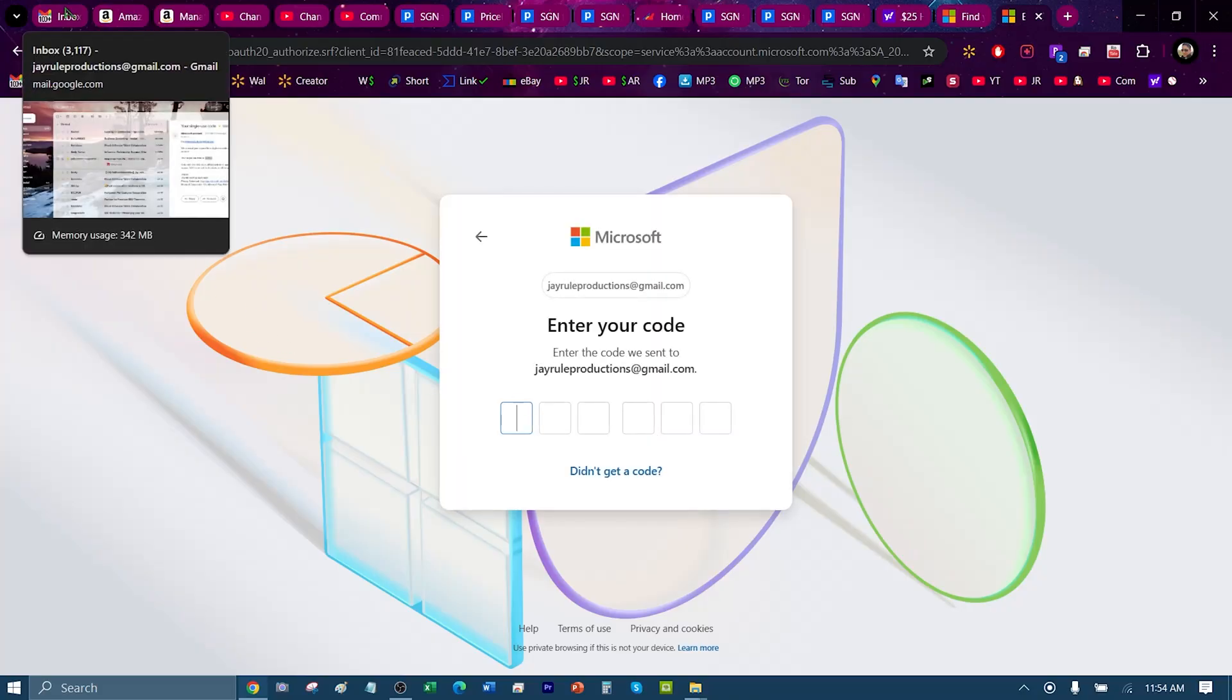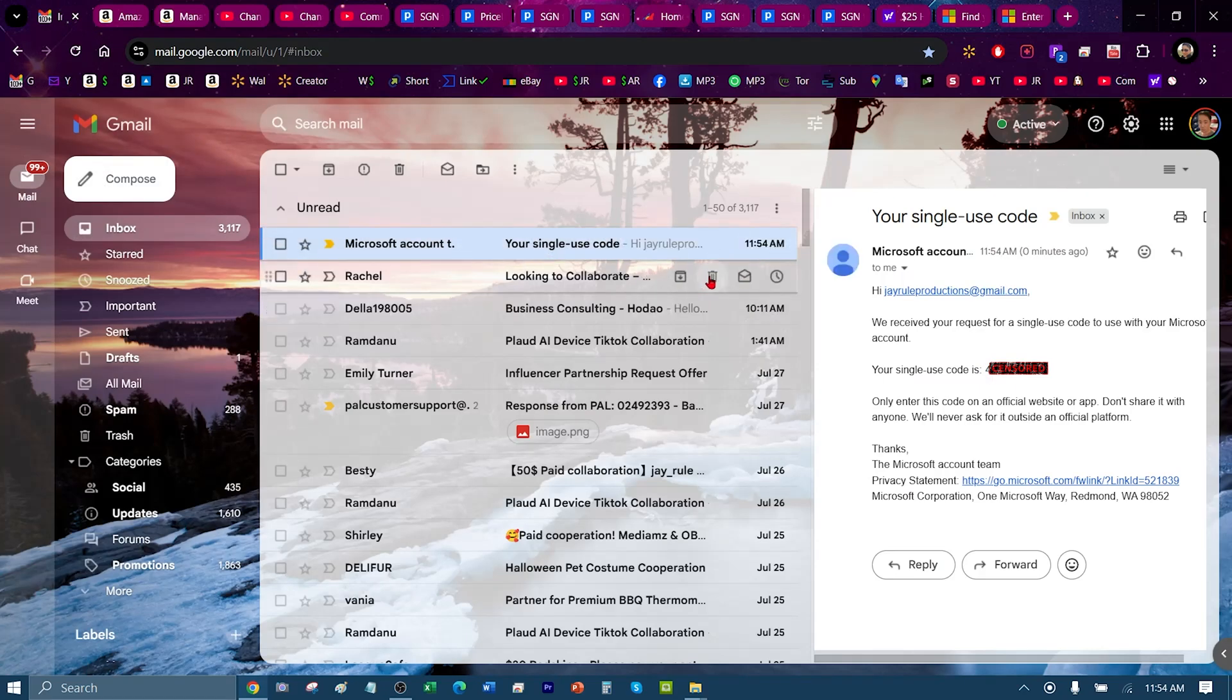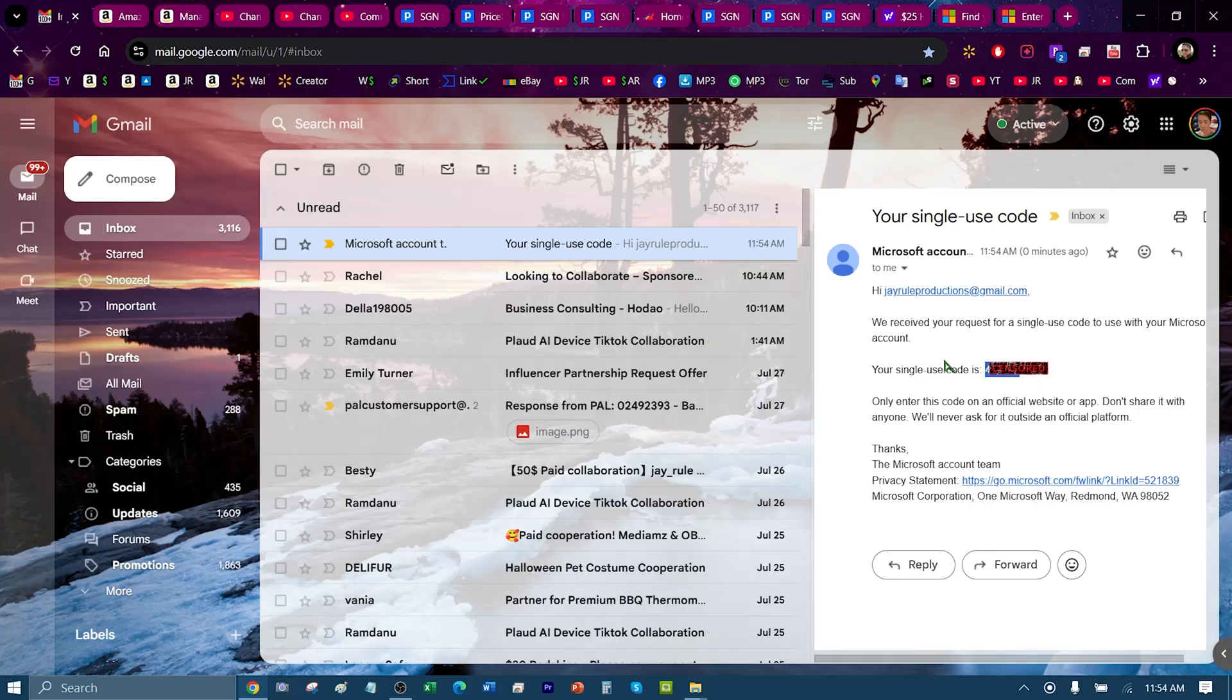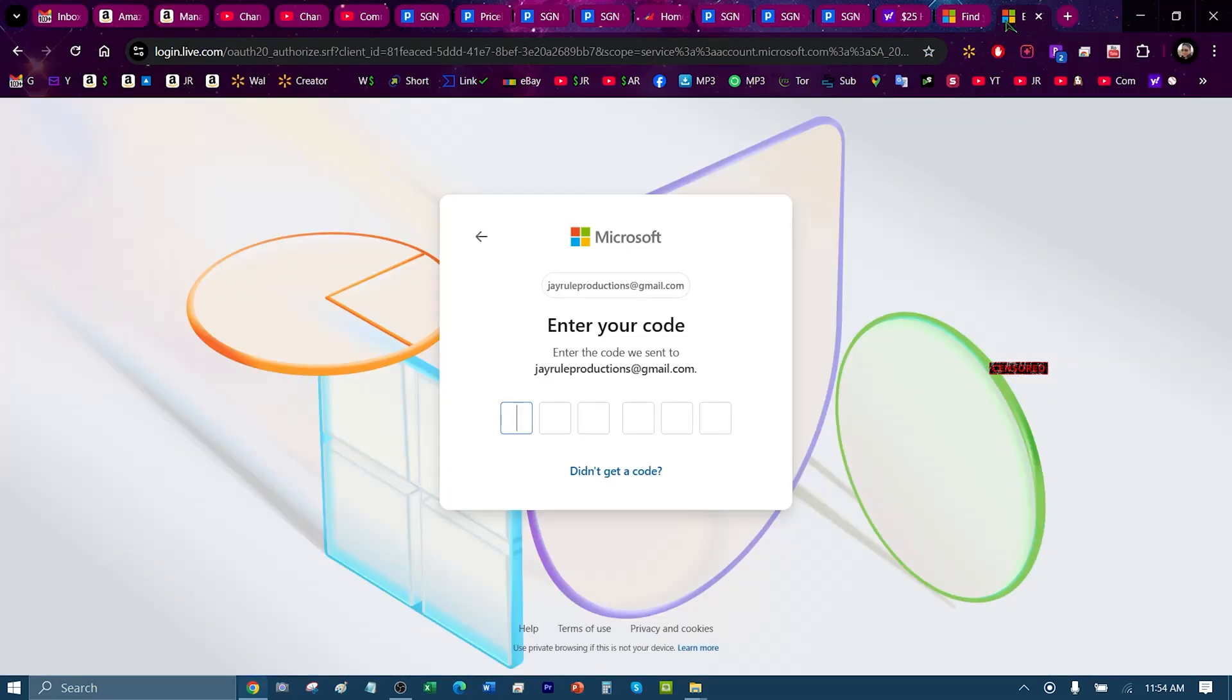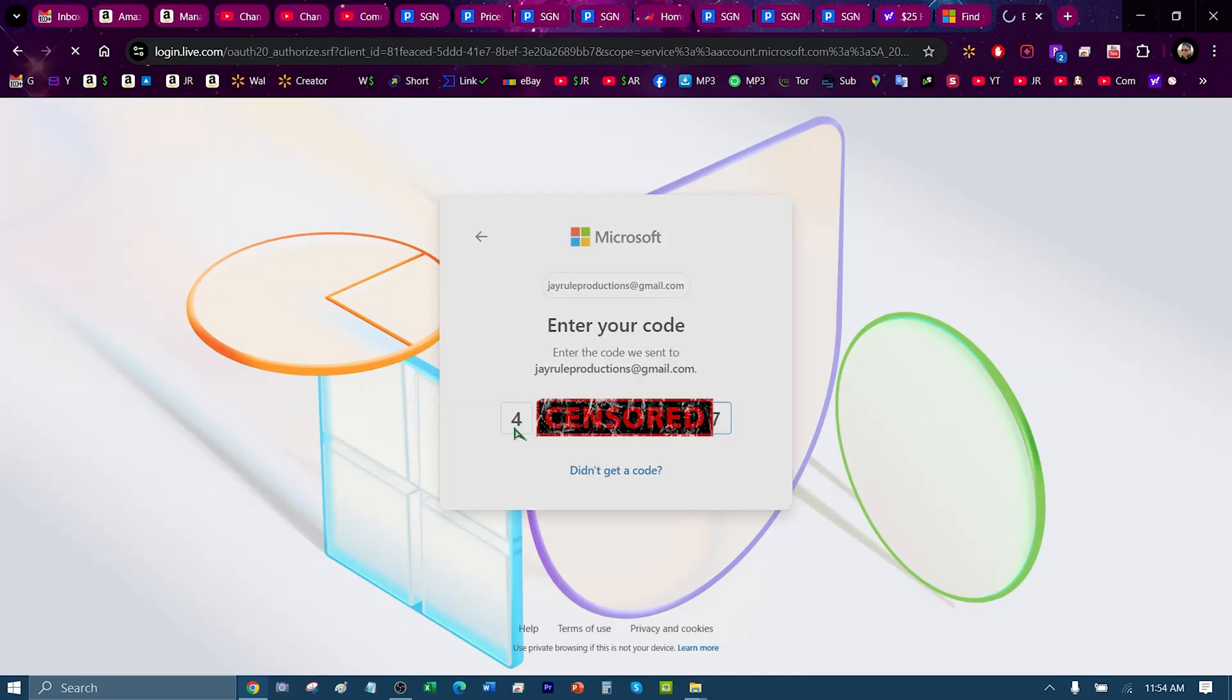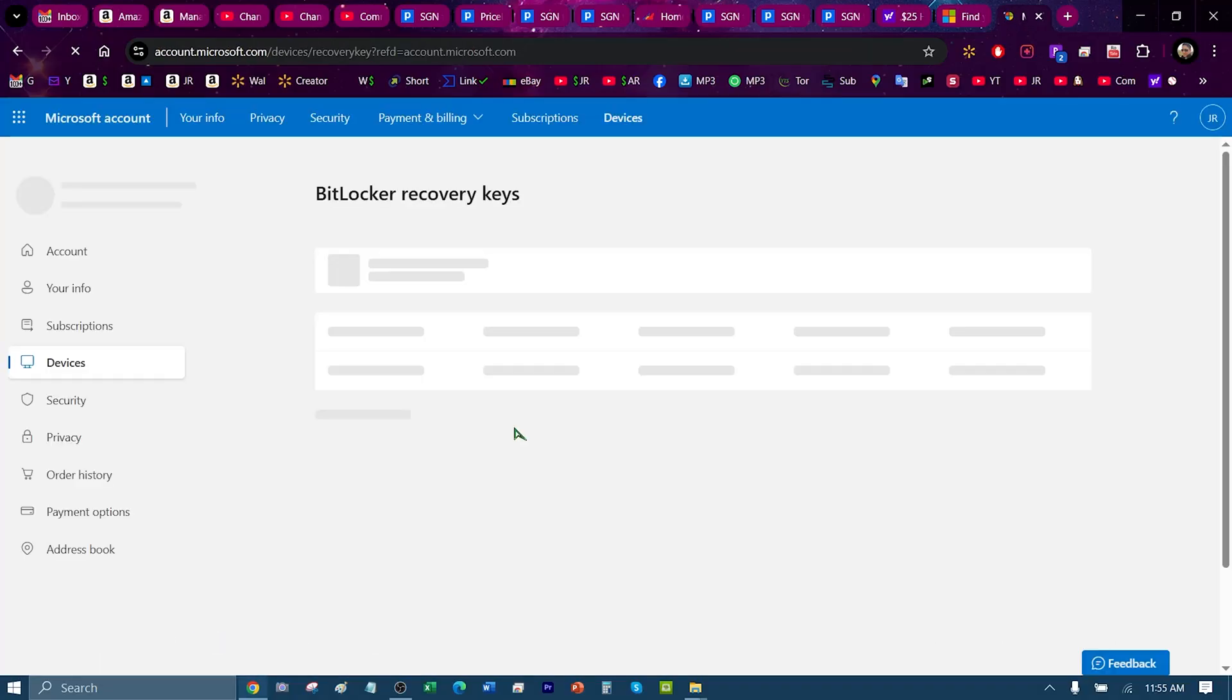Go to your email and look for the email where Microsoft sent you the code. You're going to copy the code and then paste it, and it will automatically direct you to your Microsoft account.